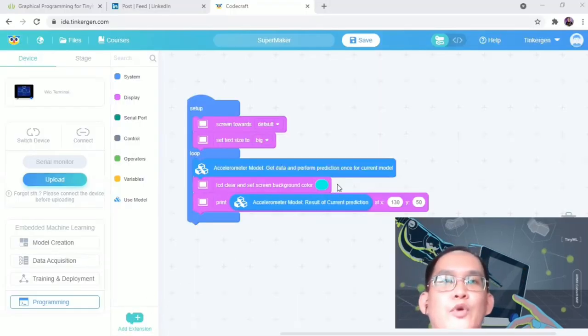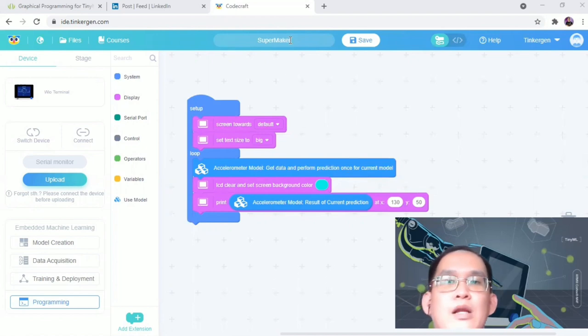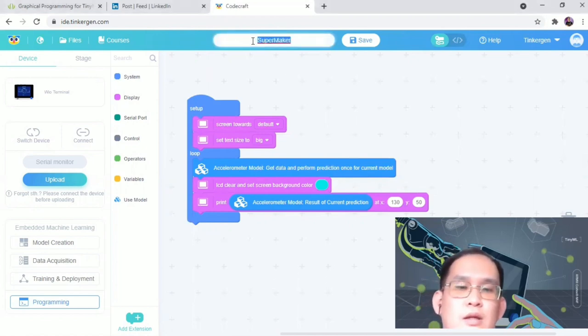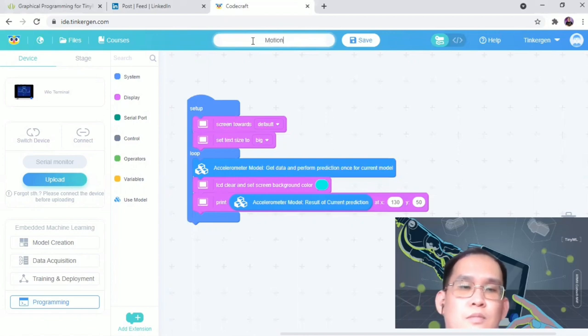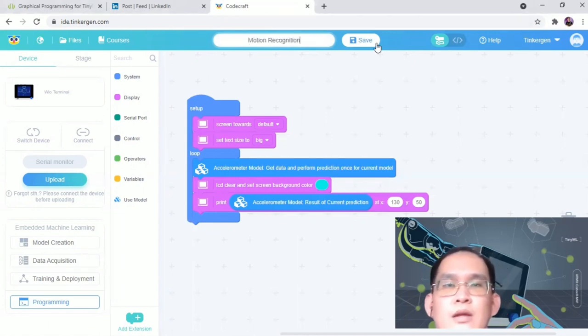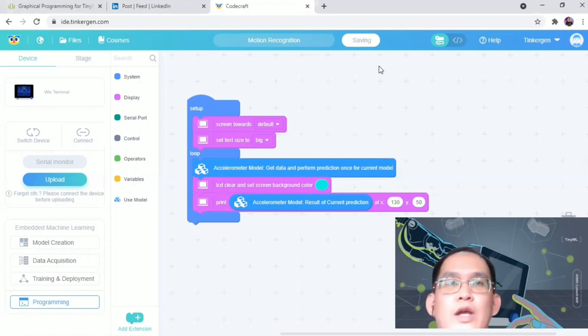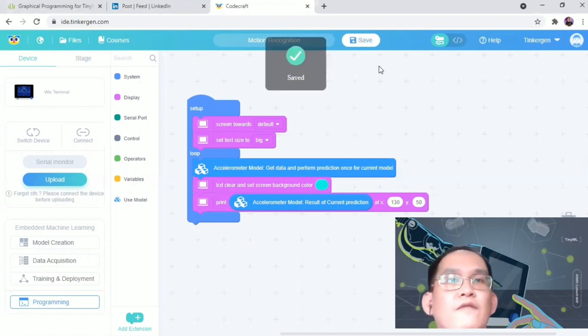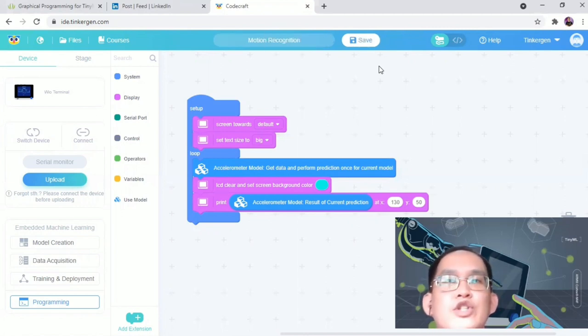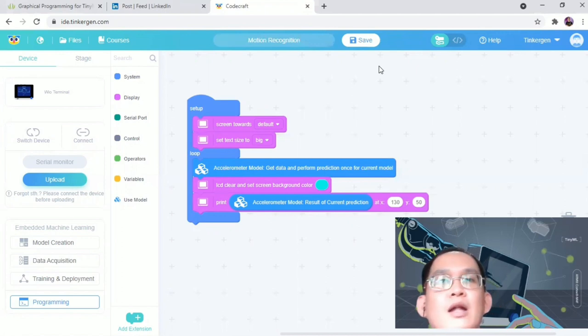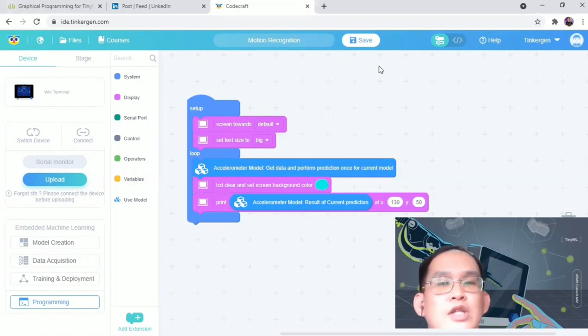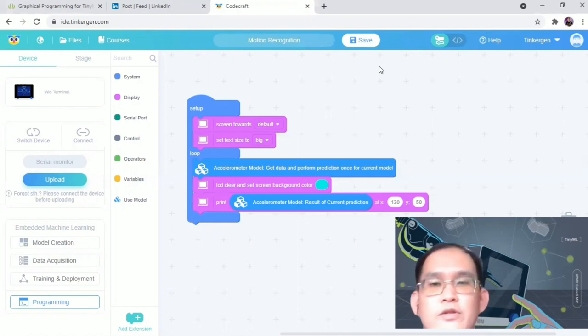We can save the program by clicking on SuperMaker and change the project name accordingly. It's saved. All right, that's the end of the video. Stay tuned on this channel for more video tutorials. Thank you for watching. Like, subscribe and share if you found this video useful. Thank you.